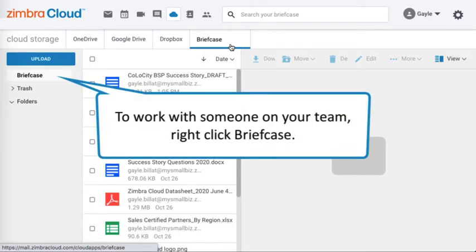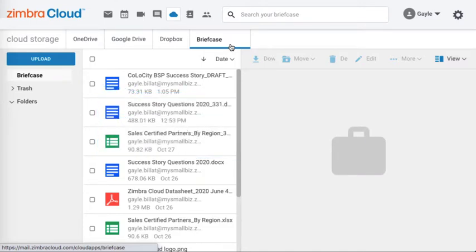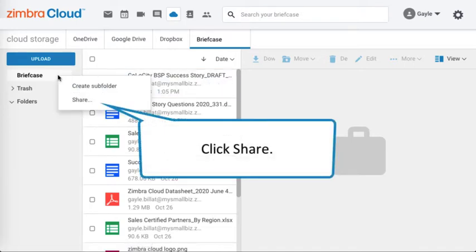To work with someone on your team, right click briefcase and click share.